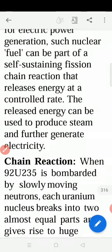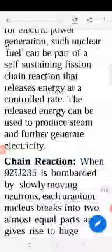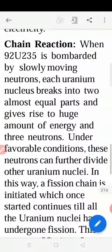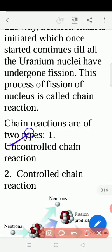When the bombardment is taking place, more energy is released. In this, we have two types: one is chain reaction. And within chain reaction, again two types — uncontrolled chain reaction.